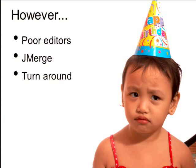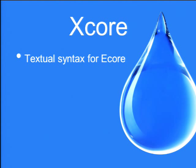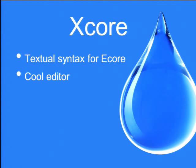So that's where Xcore comes into the picture. In its essence, Xcore is a textual syntax for Ecore, so we're using Xtext to define a grammar, and that induces a language, and we map that language onto Ecore. What we get immediately by using Xtext is a cool editor, very much a JDT-like editor with completion and so on, and I'll be demonstrating that tool in action.